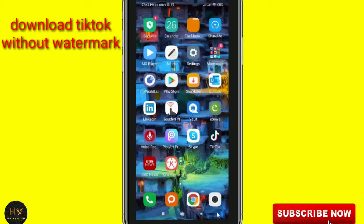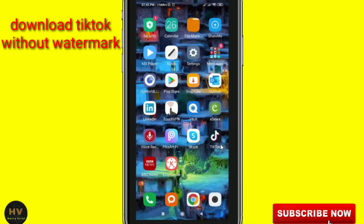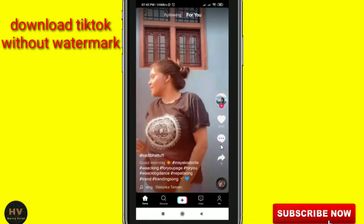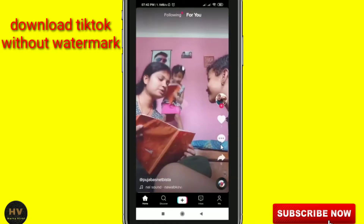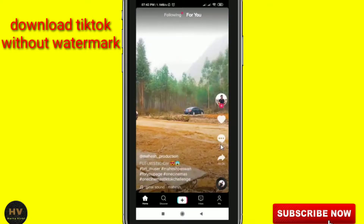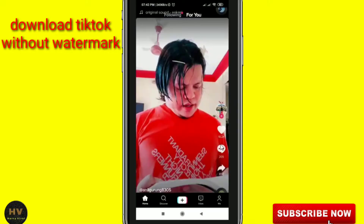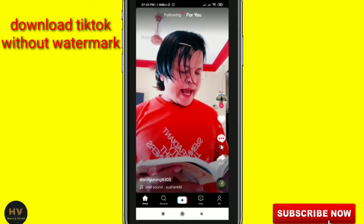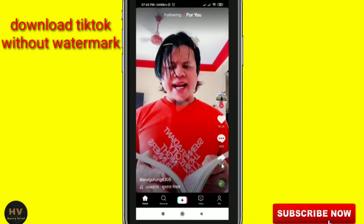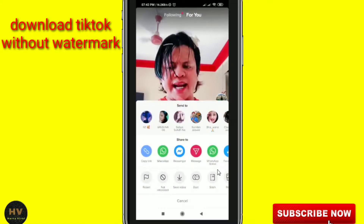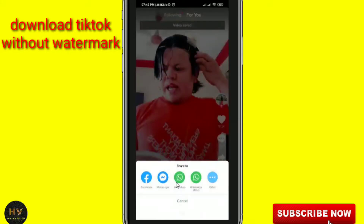First of all, I'll go to my TikTok account. Suppose I have selected a video — I will choose this video. First I will pause it, then click on the three dot menu, and then I will save this video. It is now saved.